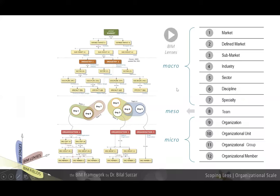If you'd like to review BIM lenses, organization scales is explained as part of the BIM lenses video.